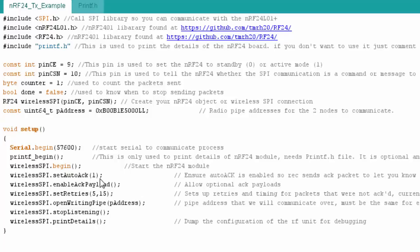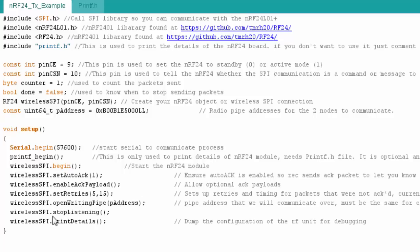We're using it to print the details of the module. I then start my WirelessSPI or my RF24 library object. I set my auto-acknowledgements, which means that I'm saying that if you're a receiver, you automatically will send an acknowledgement when you get a payload or a packet from the transmitter. I also enable the acknowledgement payload, which means in my acknowledgement, I can actually put data in there. I then set retries. For instance, if a packet the transmitter were to send were to fail, I'm going to retry it 15 times. And I'm going to give a delay between each retry. That's basically 5 times 250 microseconds. So it's 1 millisecond between retries.